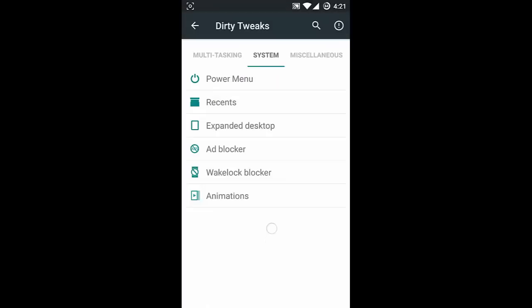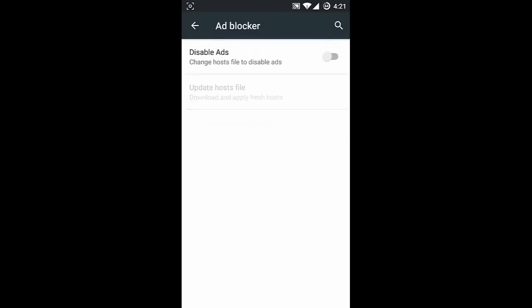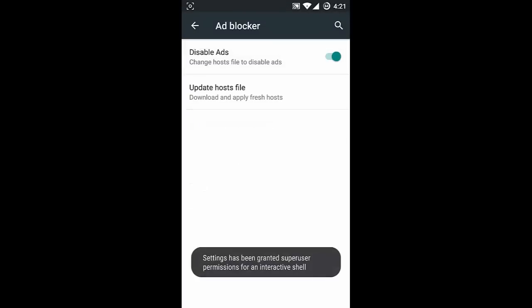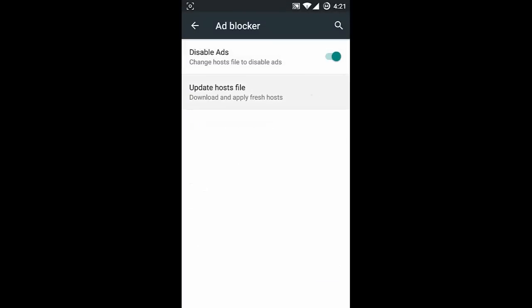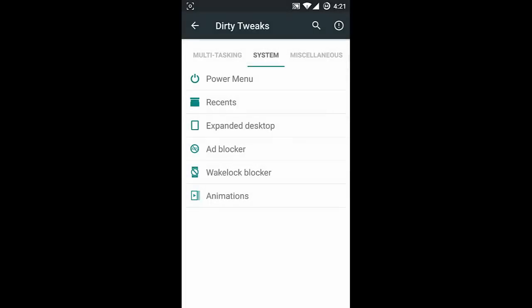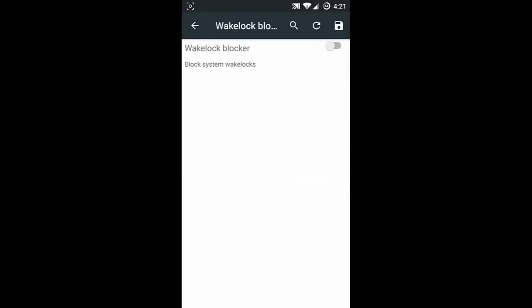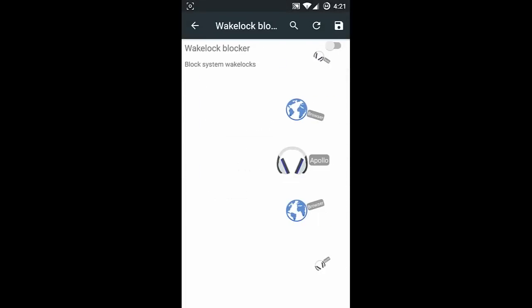Next one is expanded desktop - if you want to customize it per app you can do that. Next one is ad blocker - if you want to disable ads you can do that, but you also need to update the host file.